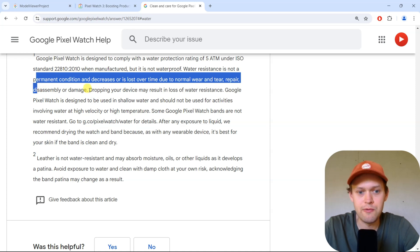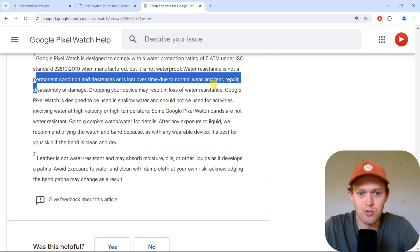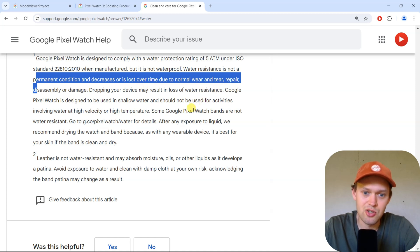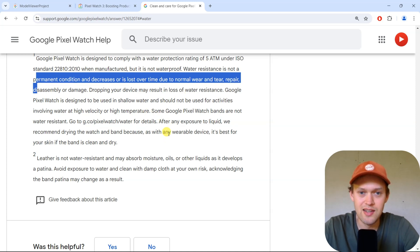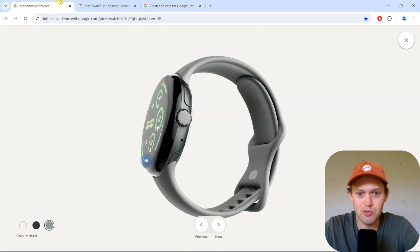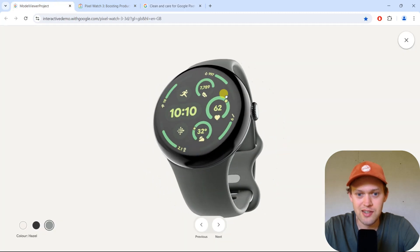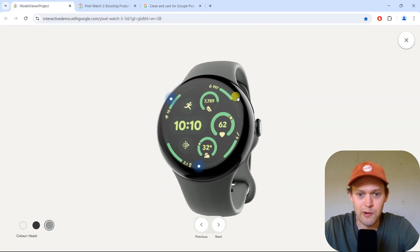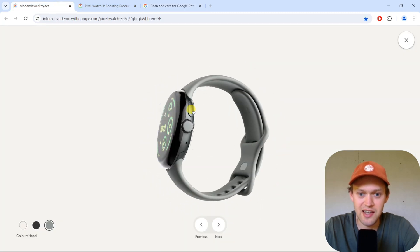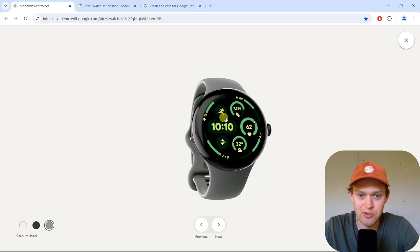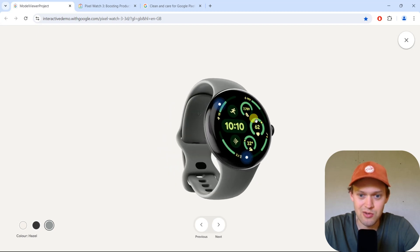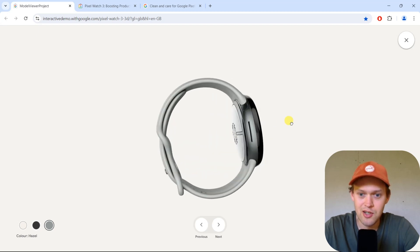If you drop this watch, you may lose water resistance. If you damage the watch while in water, there's a chance Google might fob you off and say you did it yourself and it's not the watch's fault.